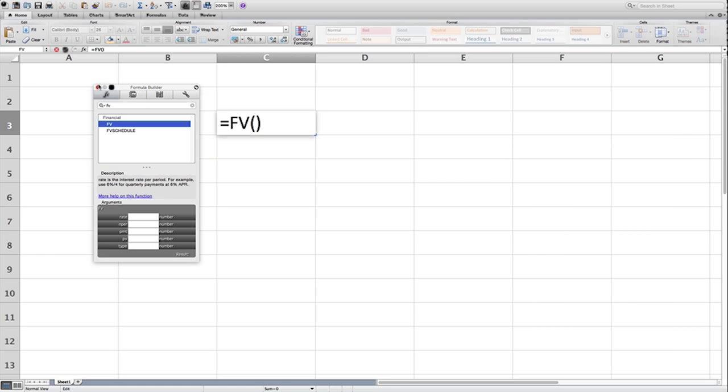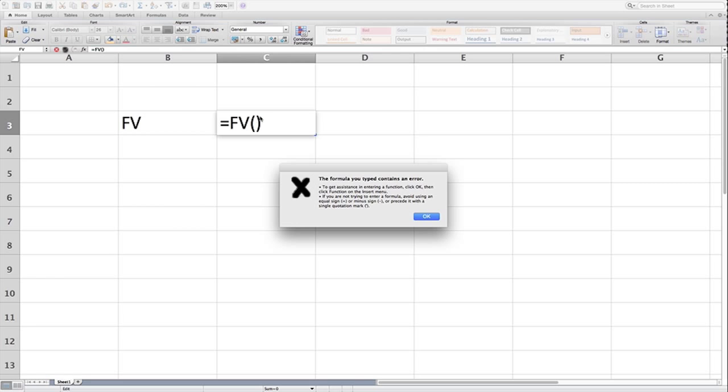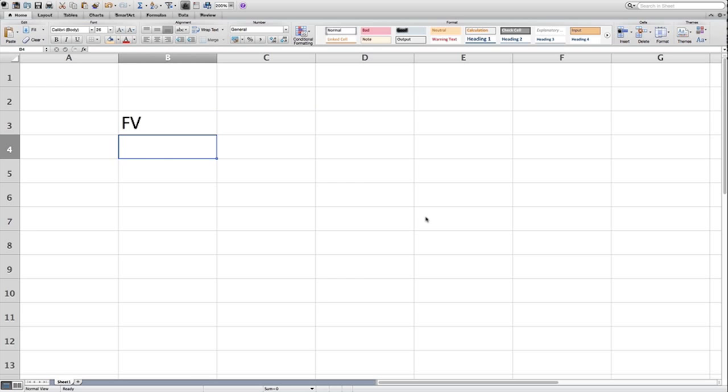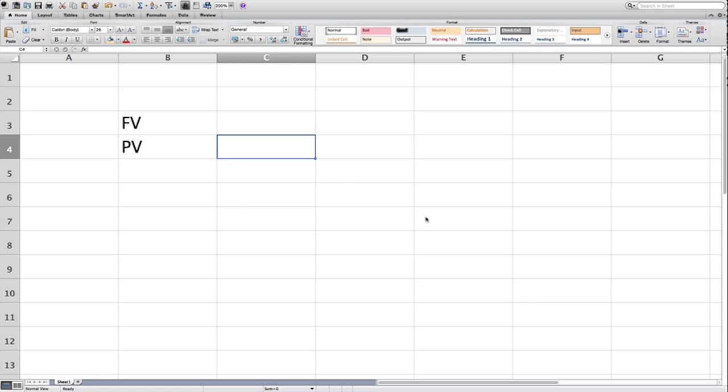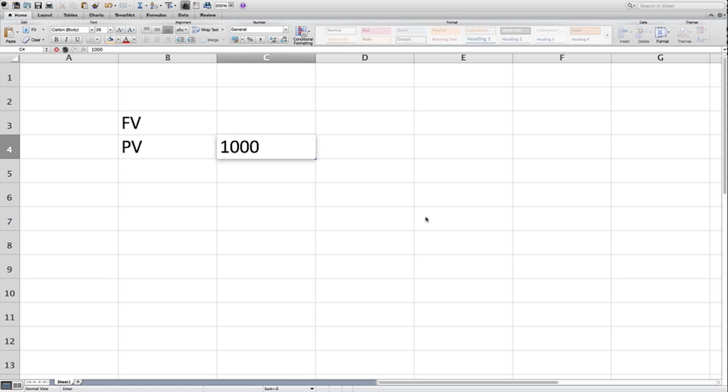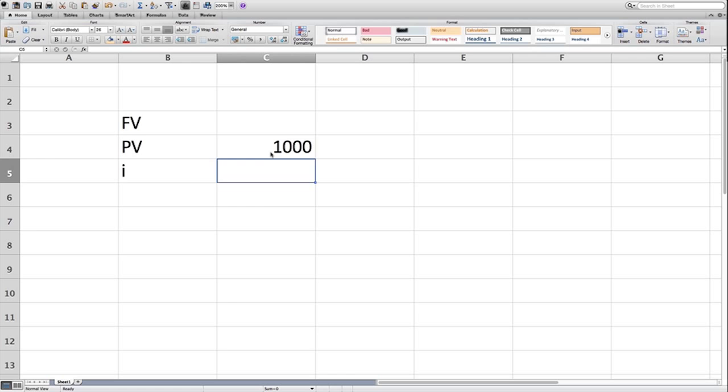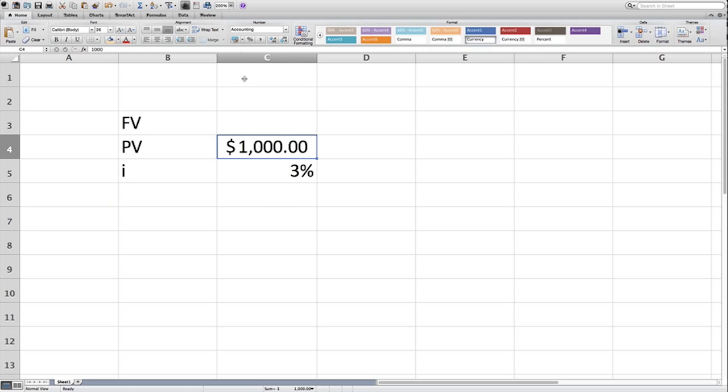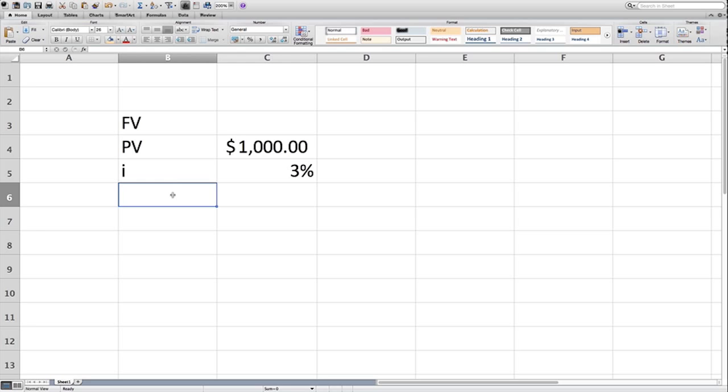So let's go back to our calculation that took five minutes, and let's do it in about five seconds. So we're trying to calculate the future value, and recall that our present value was the $1,000, and the interest rate, I, was 3%.